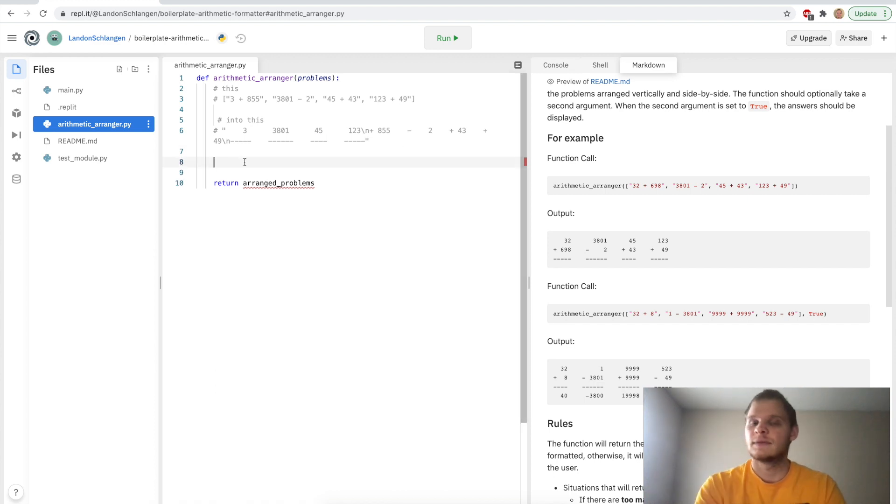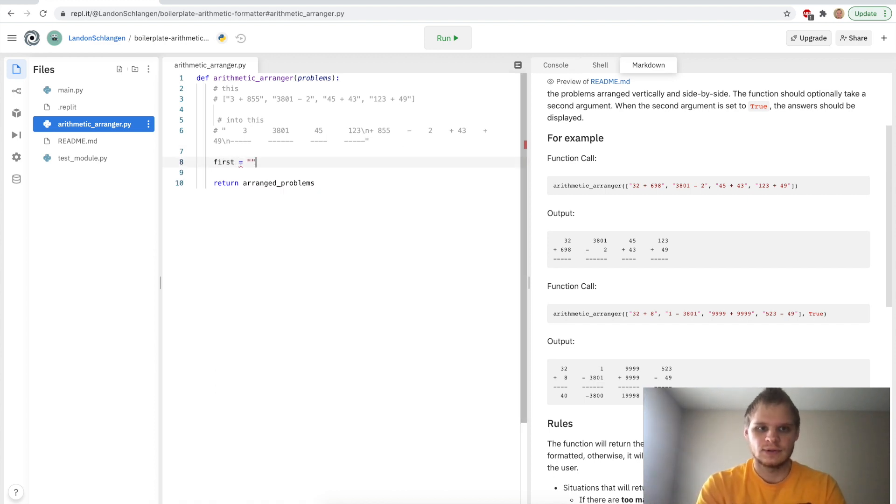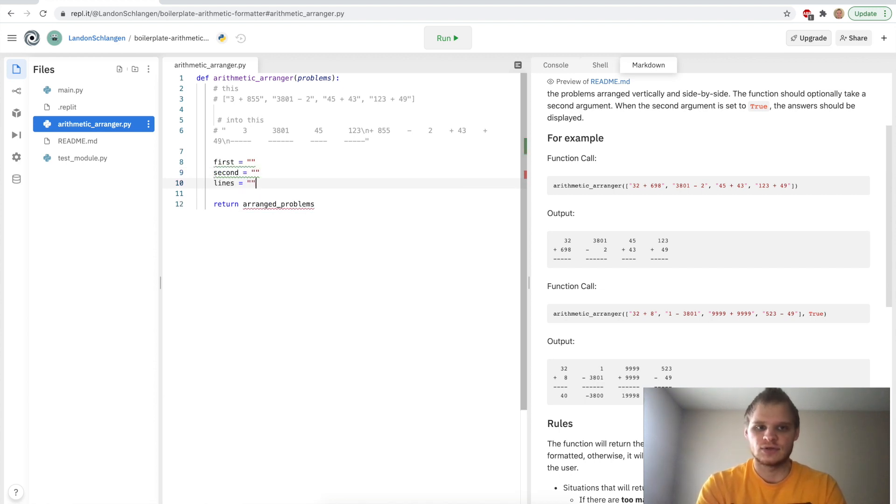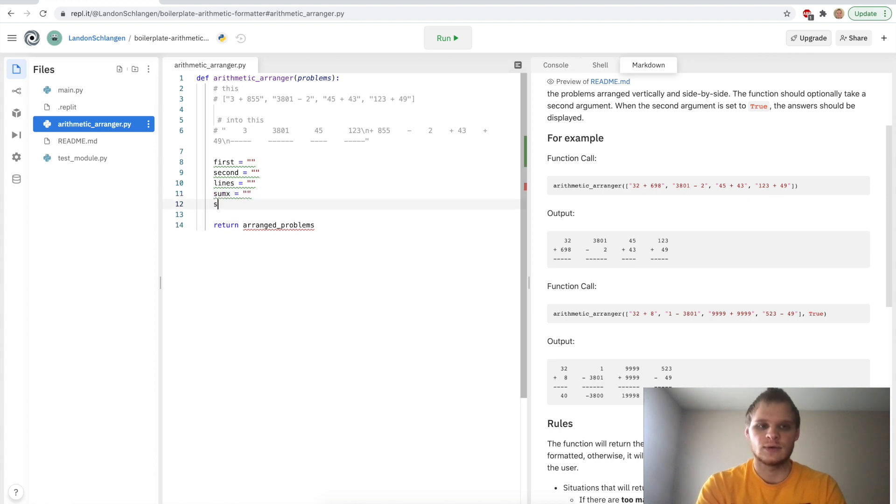So the first thing I want to do is define some variables here. We'll have first equals an empty string, second equals an empty string, lines equals an empty string, and sum_x equals an empty string, and also string equals an empty string. And we'll say for problem in problems.